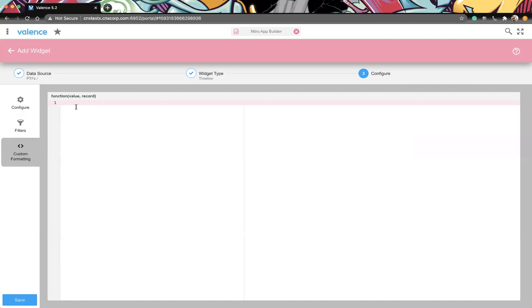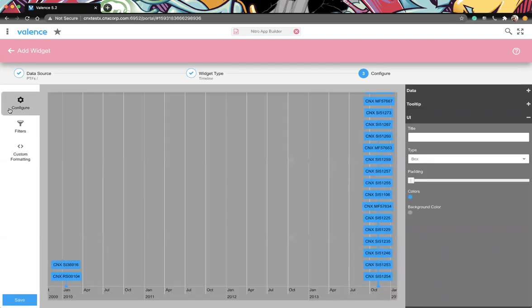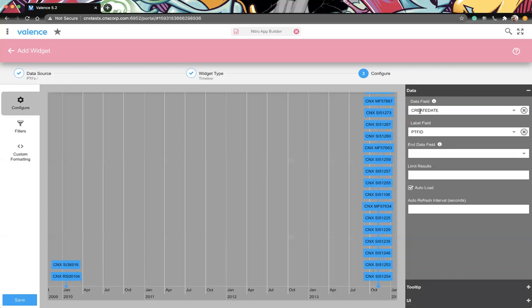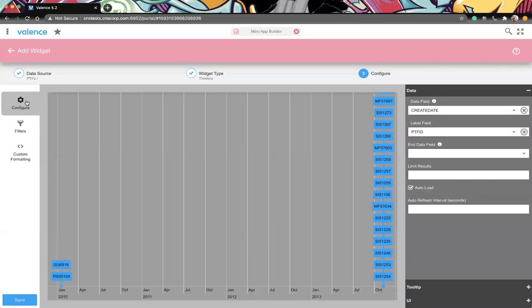You could just do a blanket color. So let's just say I'm not thrilled with the base color out of the box. I could say, okay, well, I'm going to make it this blue. And now it's that blue and you can change the background too. So let's say I'm not thrilled with the default, so I'm going to change the background to say this gray. And then just like all the widgets, you can add your user filters. We do have custom formatting.